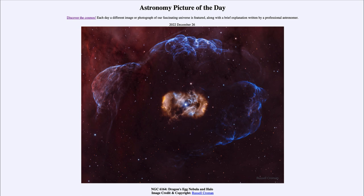The more massive a star is, the faster it goes through its life. So even though it has 40 times the amount of hydrogen fuel that our sun does, it goes through that fuel so much faster that instead of our sun living 10 billion years, this one may only live a few million years or even less.